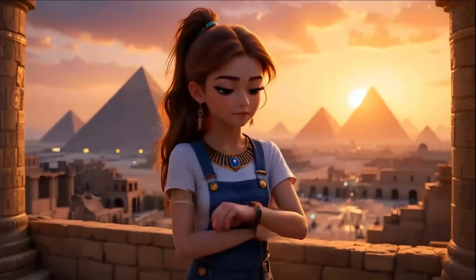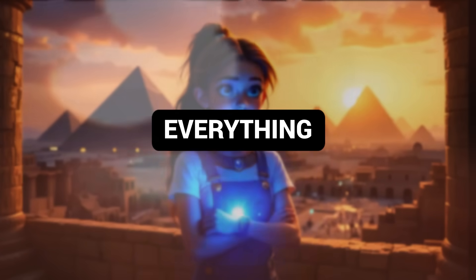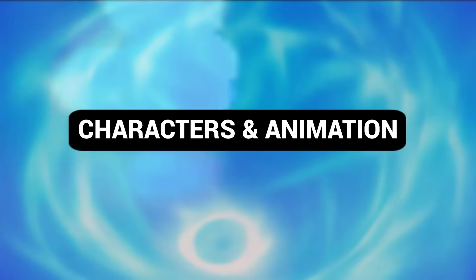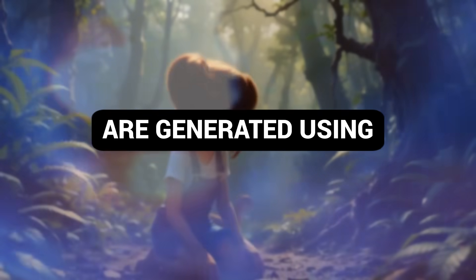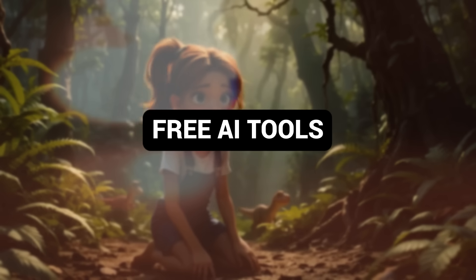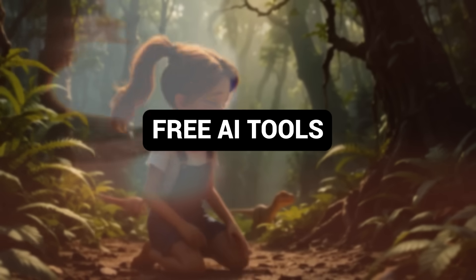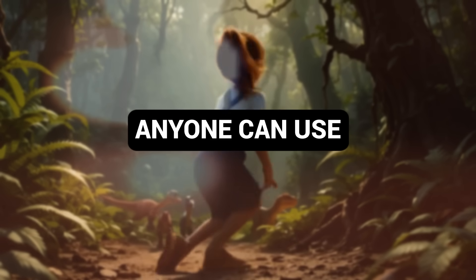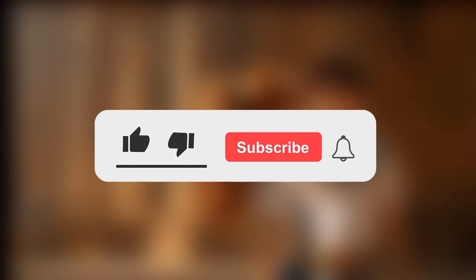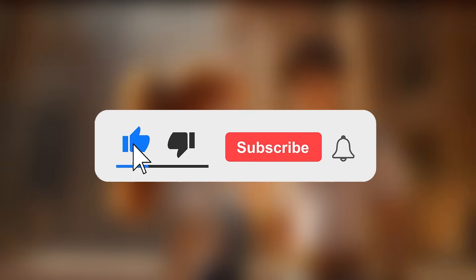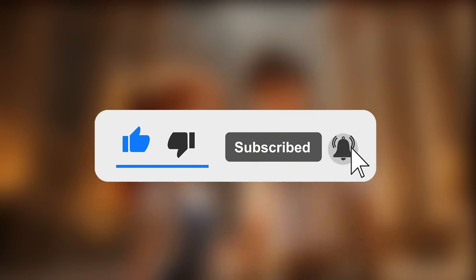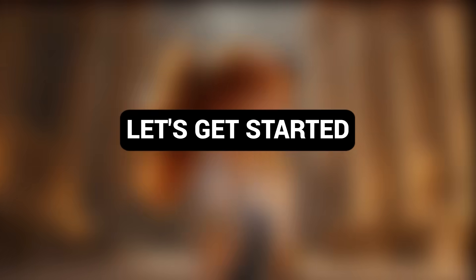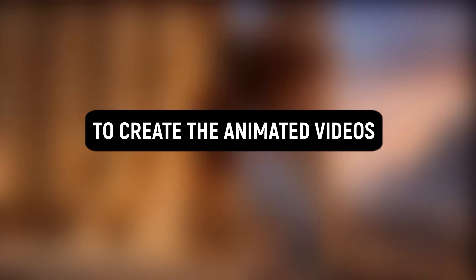Everything from the script to the voiceover, characters and animations are generated using free AI tools that anyone can use. If you want me to make more such videos, hit the like button and subscribe to the channel. Let's get started.